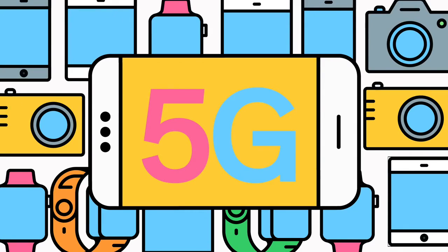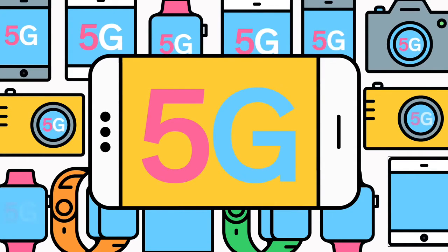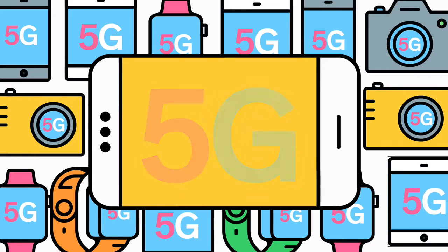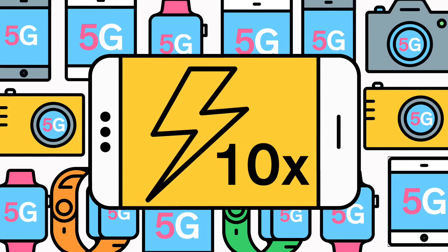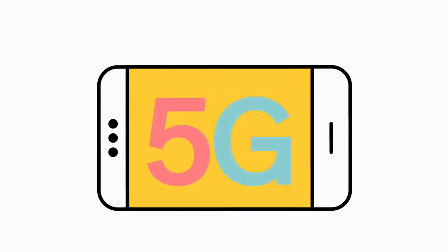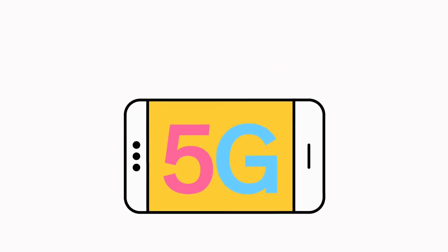Now we're headed toward 5G, the next generation of wireless. It will be able to handle a thousand times more traffic than today's networks, and it'll be up to ten times faster than 4G LTE. Just imagine downloading an HD movie in under a second, and then let your imagination run wild.